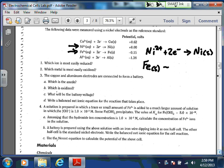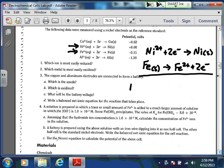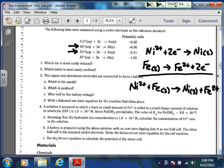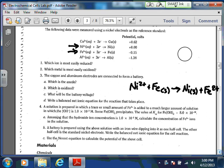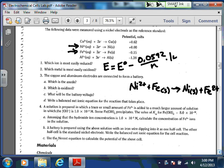Writing the balanced net ionic equation: nickel can be written as is since it's getting reduced. Iron we have to flip, because it's getting oxidized: solid iron yields Fe²⁺ plus 2 electrons. Since both half-reactions involve 2 electrons, you end up with: Ni²⁺ + Fe solid → Ni solid + Fe²⁺. That's your overall net ionic equation.